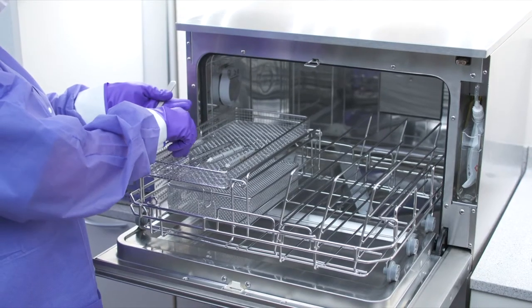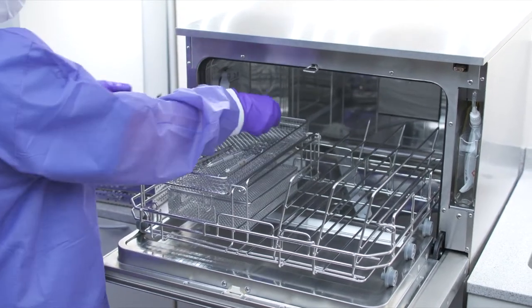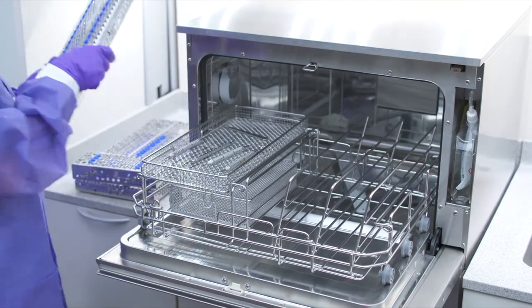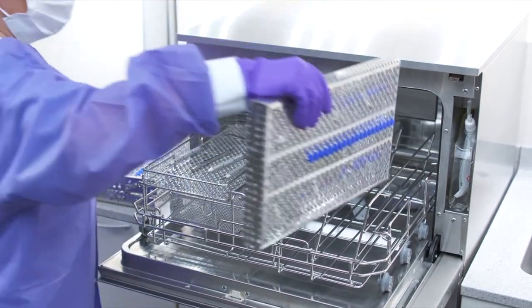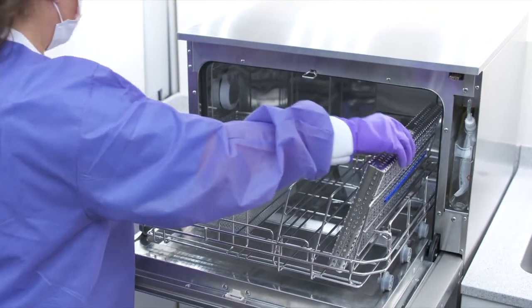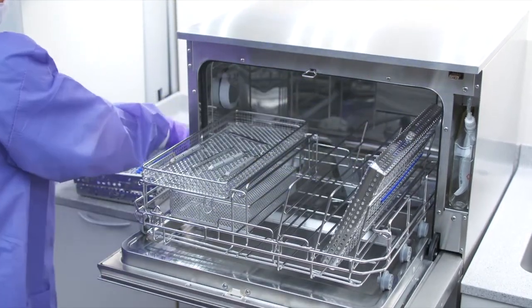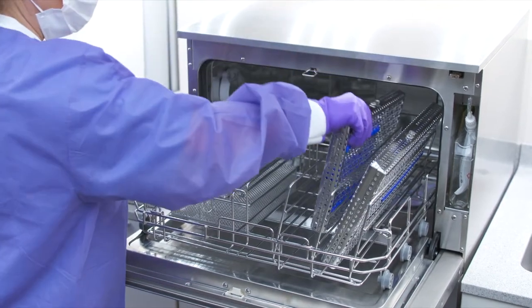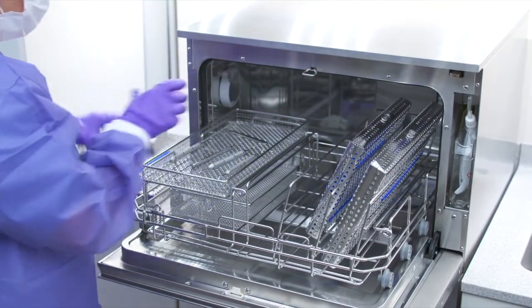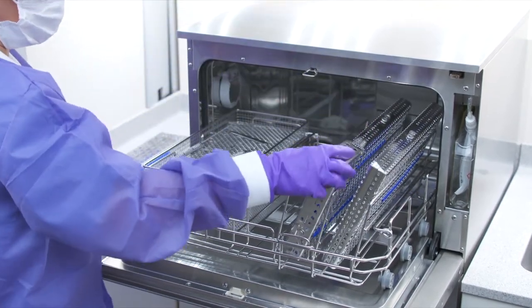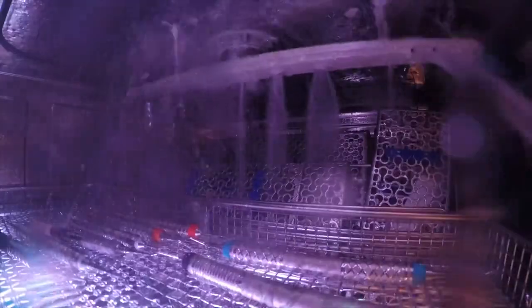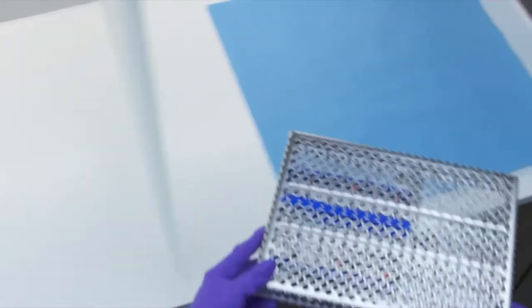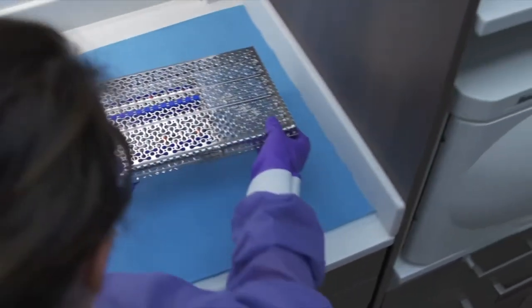The Hydrum C61 instrument washer is a clinical reprocessing device that minimizes physical handling of contaminated instruments, reducing the risk of sharps injury and creating a safer work environment. Every set of instruments receives the same validated cleaning process with each cycle by dosing the correct amount of detergent. This allows instruments to immediately be transferred to the next step of instrument reprocessing sterilization.